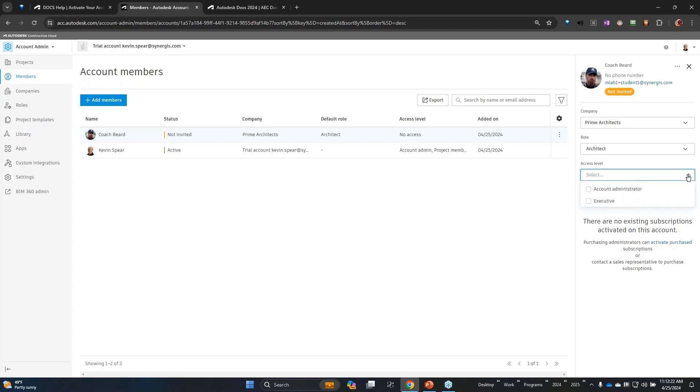The account administrator access level is pretty straightforward. There's a second access level called Executive that provides options for those individuals to see data across projects. Scheduling - are we on schedule? Do we have more issues on this project than another project? Kind of stepping out of the individual project and looking at issues across all of the particular account's projects.